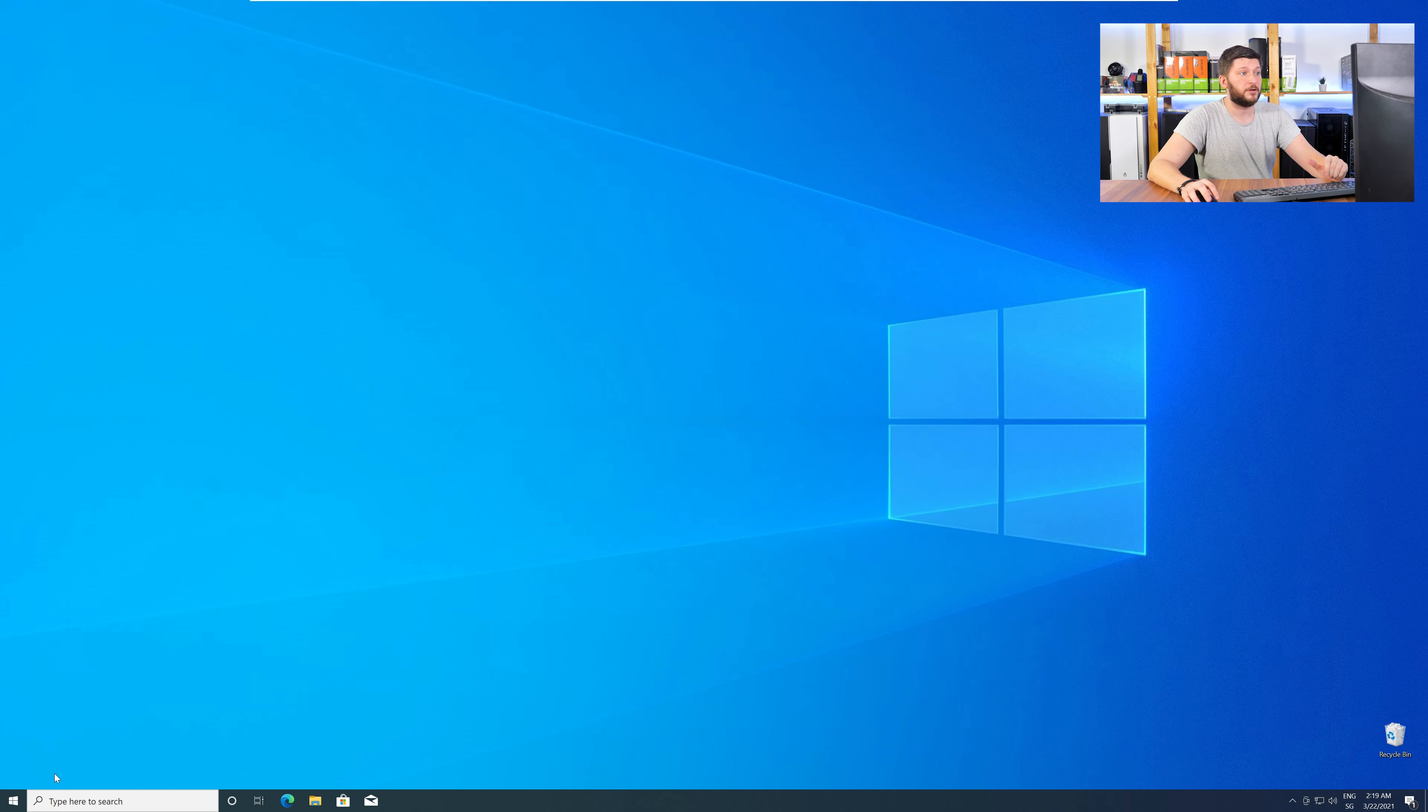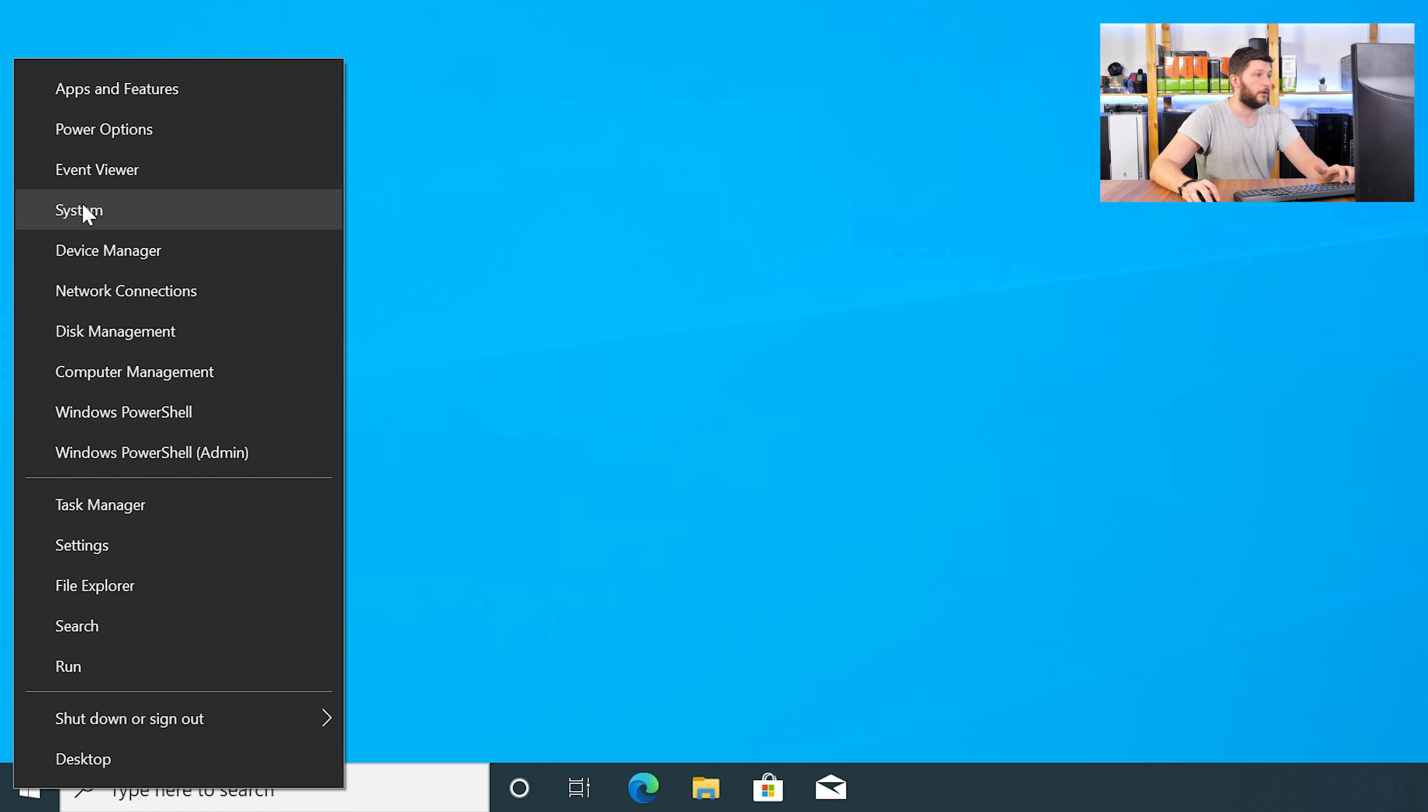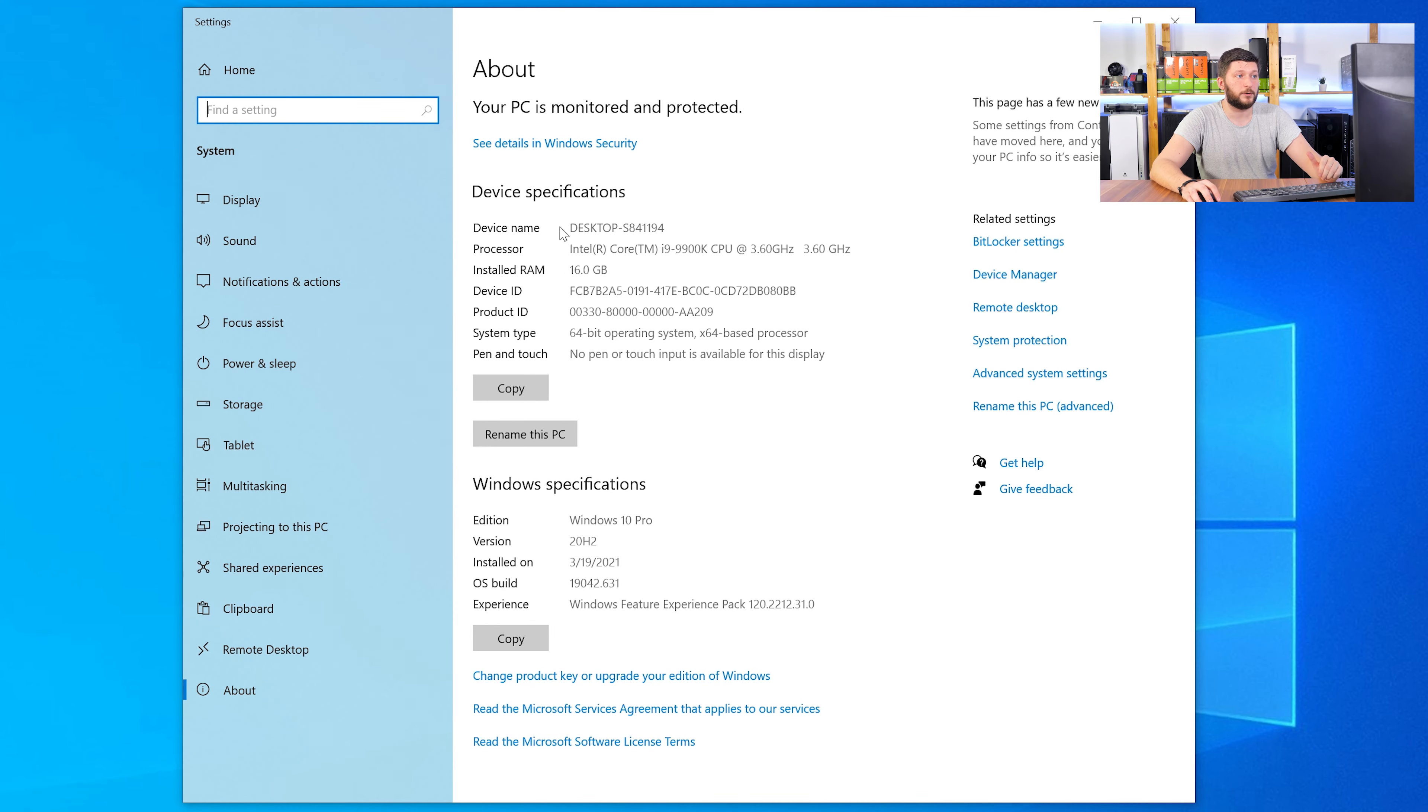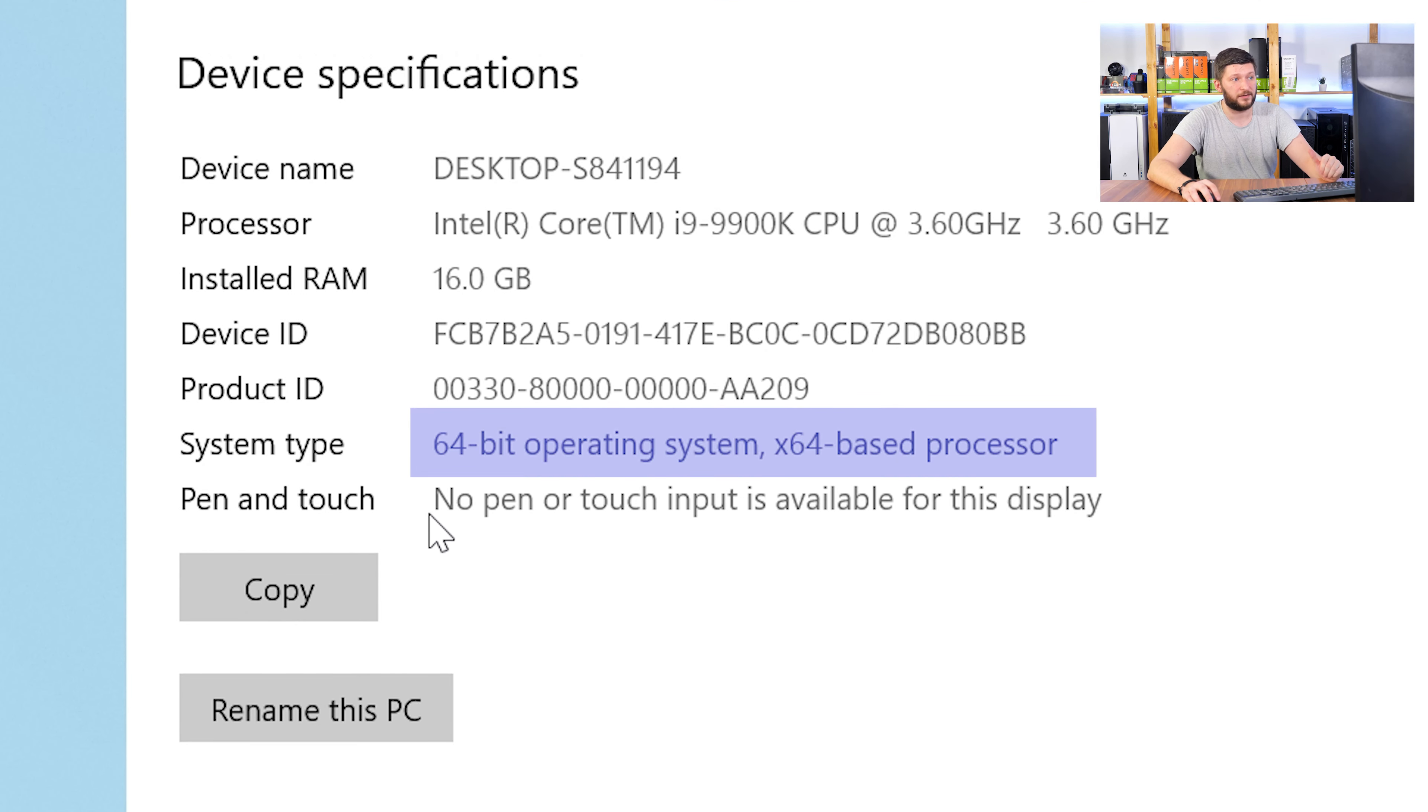To find it out, just right-click on your Windows symbol in your taskbar and choose System. Now, in this window, search for the line saying Operating System and look for the number right next to Bit.